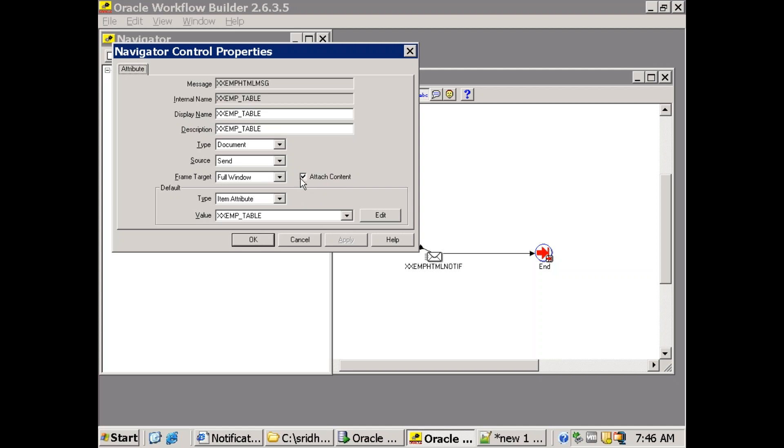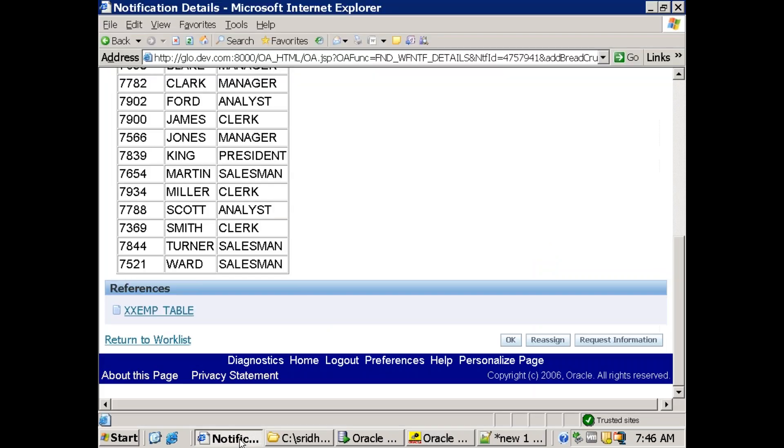If you don't set this attach content, what will happen is you will not see the hyperlink in the notification. What you could see is only the data which will get displayed in the notification.